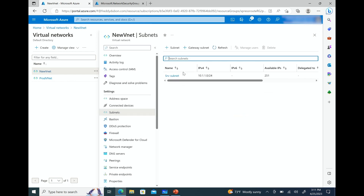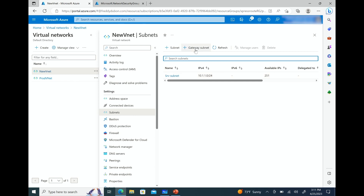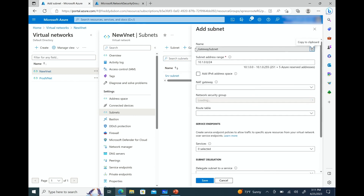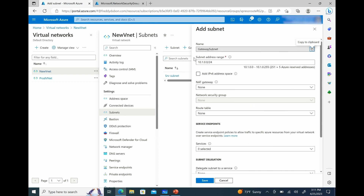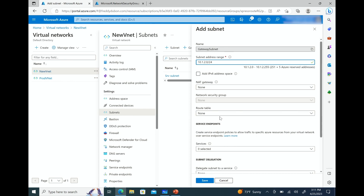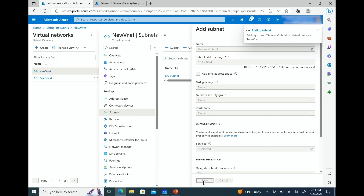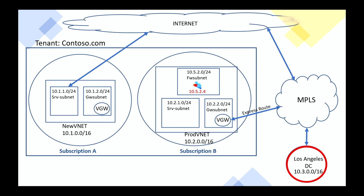The server subnet is 10.2.1, firewall subnet is 10.2.5, and we also have the gateway subnet. On the new VNet we only have one subnet, which is the server subnet. To add a gateway subnet, all we need to do is click on gateway subnet and it picks up values automatically. However, we want to use 10.1.2, so we change that. The route table says none — we're going to leave it at none for now. Save — this creates the gateway subnet.